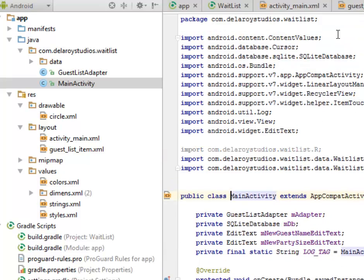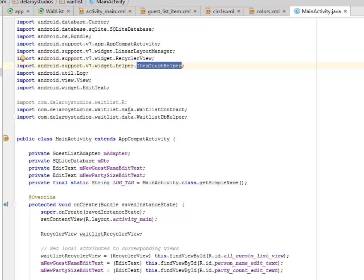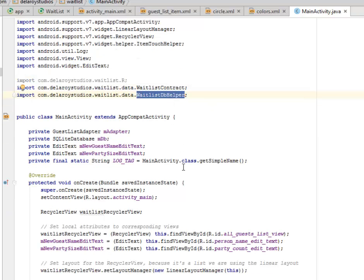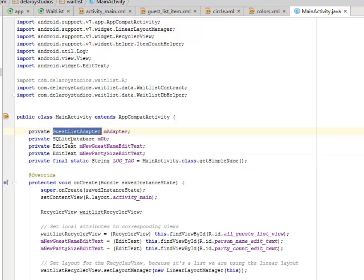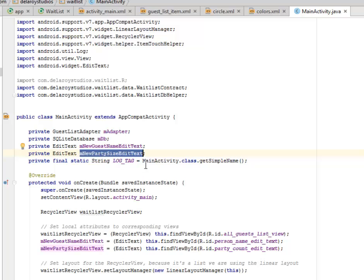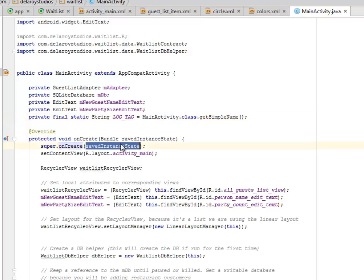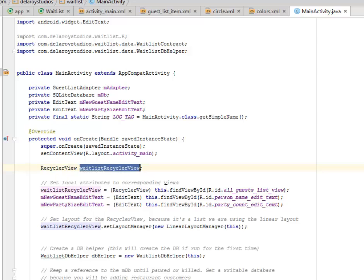Let's look at the MainActivity. We imported ContentValues, Cursor, SQLiteDatabase, AppCompatActivity, RecyclerView, ItemTouchHelper, and from the data package we call the WaitlistContract and WaitlistDbHelper. MainActivity extends AppCompatActivity, and we instantiate some fields: the GuestListAdapter, the SQLiteDatabase, the db. We assign m_new_guests_name EditText and m_new_party_size EditText. We also have a static final String LOG_TAG instantiated using the MainActivity class simple name. The onCreate method sets the content view to activity_main.xml.